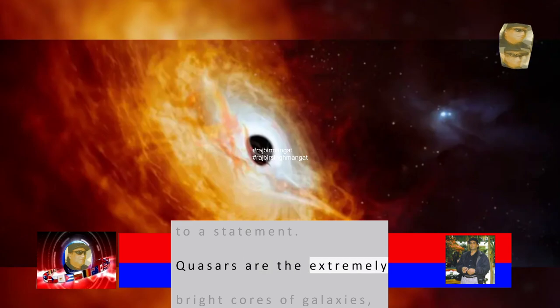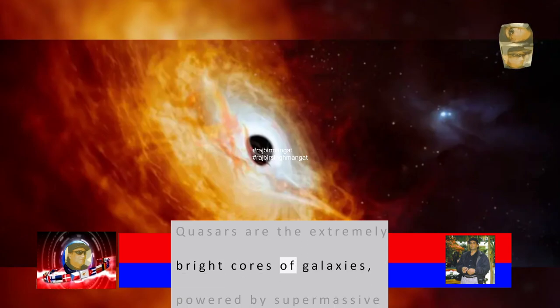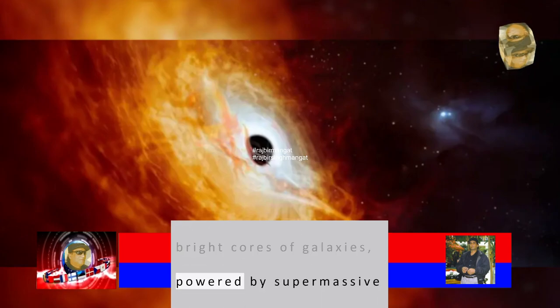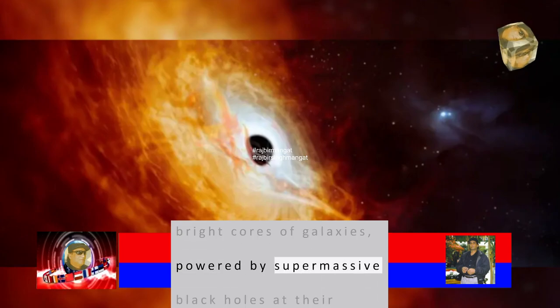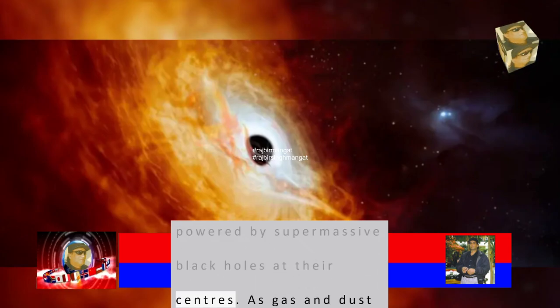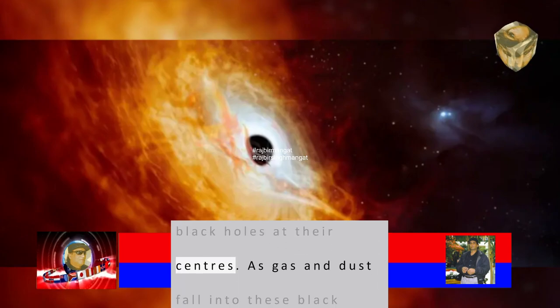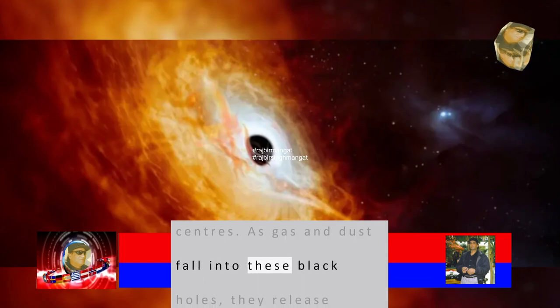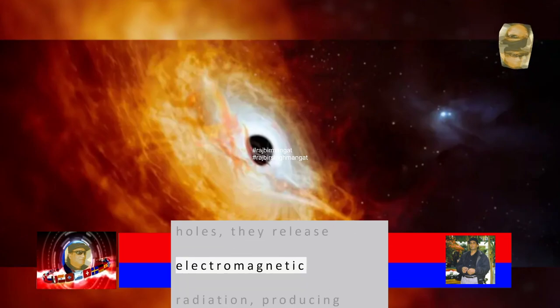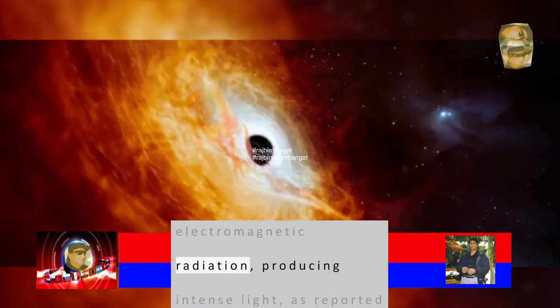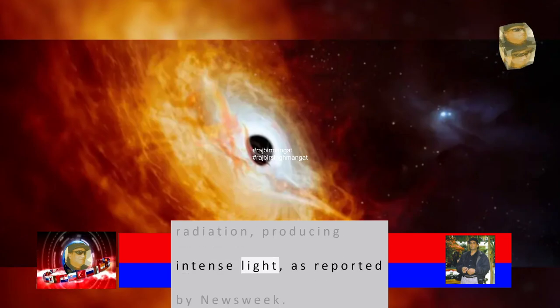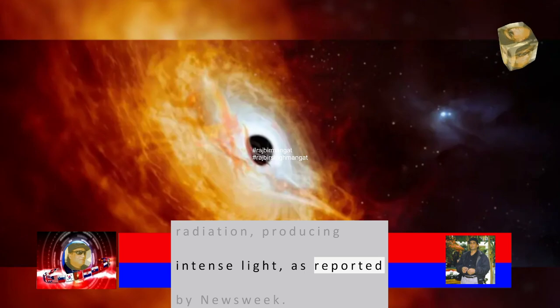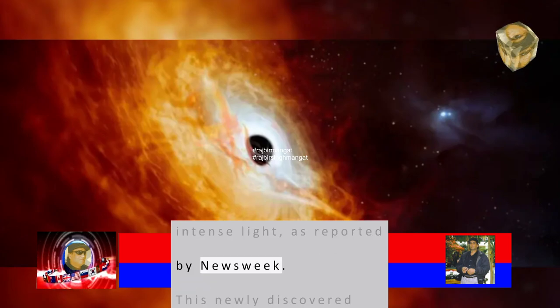Quasars are the extremely bright cores of galaxies, powered by supermassive black holes at their centers. As gas and dust fall into these black holes, they release electromagnetic radiation, producing intense light, as reported by Newsweek.